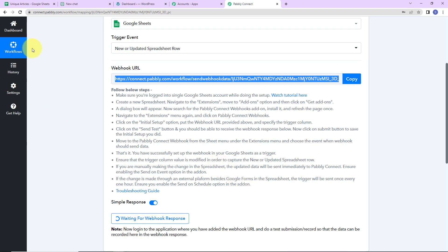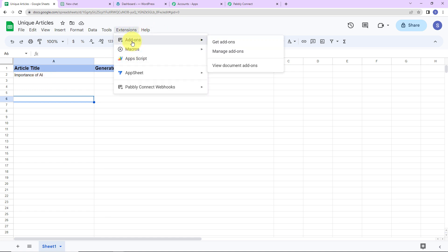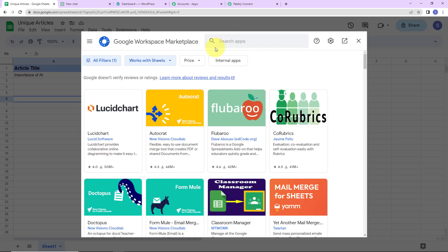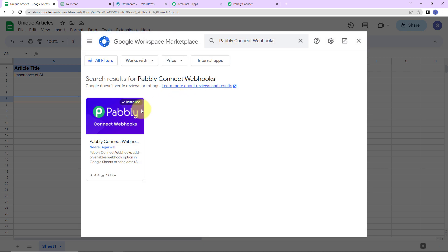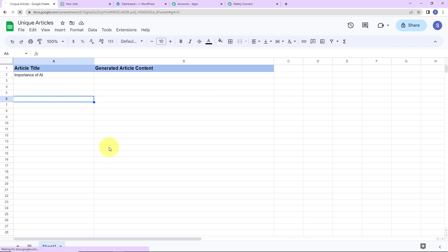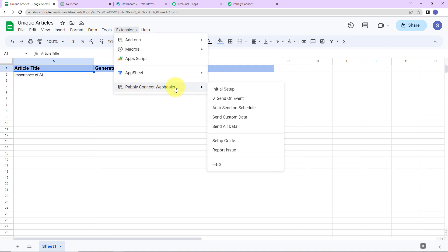This is the spreadsheet called Unique Articles, and the sheet name is Sheet1. Here I have two column fields: one is Article Title and another is Generated Article Content. I have given one title: Importance of AI — that is, Importance of Artificial Intelligence. Now we have to go to Extensions, then Add-ons, Get Add-ons, and here you reach the Google Workspace Marketplace. Search for Pably Connect Webhooks and make sure it is installed on your system. Once installed, close the page and refresh it.